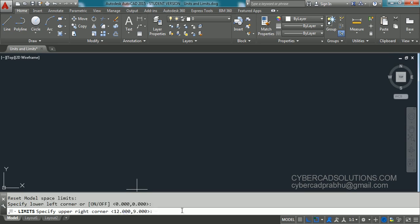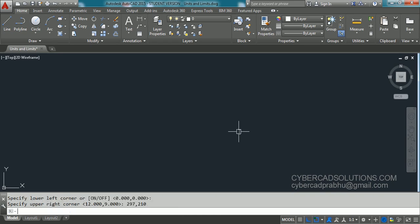And it is asking upper right corner. Let us say if you are going to take the size of A4 sheet, you have to specify 297 by 210. That is the maximum coordinate which we are going to use. So that is 297 by 210 is the A4 sheet size and press ENTER.